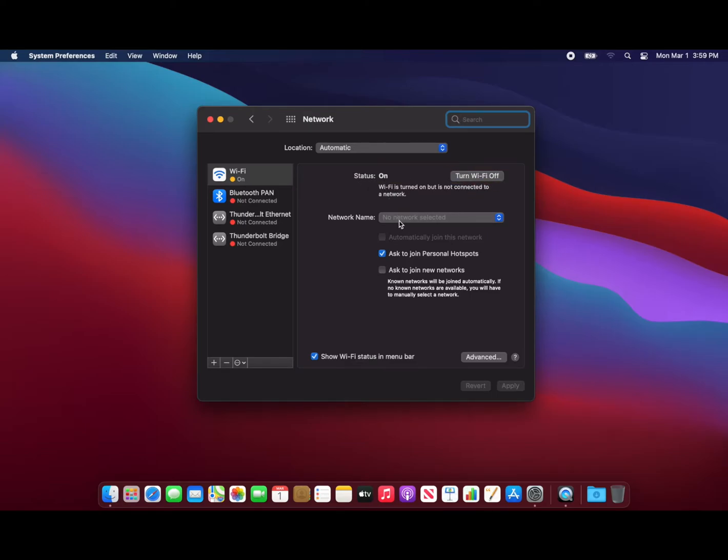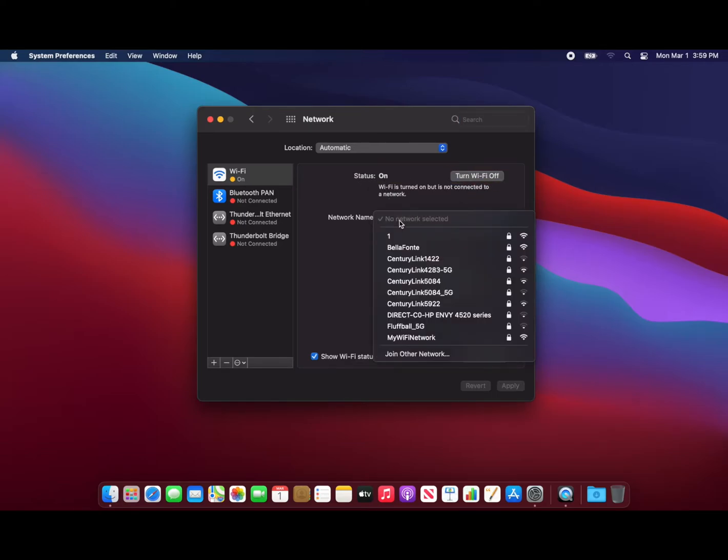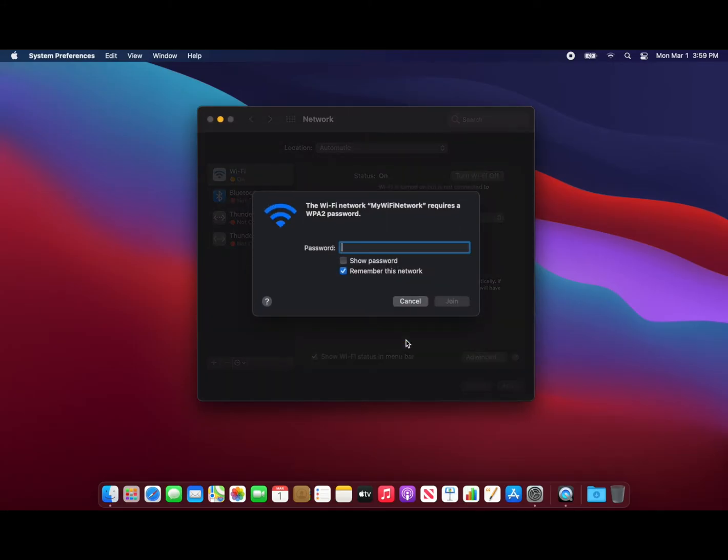Now, from the network name dropdown, select your Wi-Fi network. If your Wi-Fi network is secured with a password, you will be prompted to enter it. Enter your password and click join.